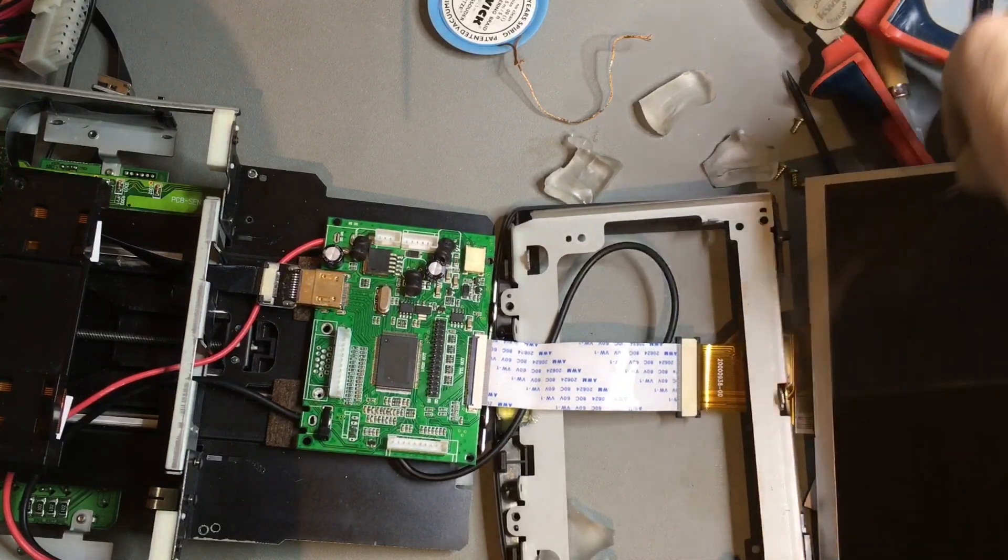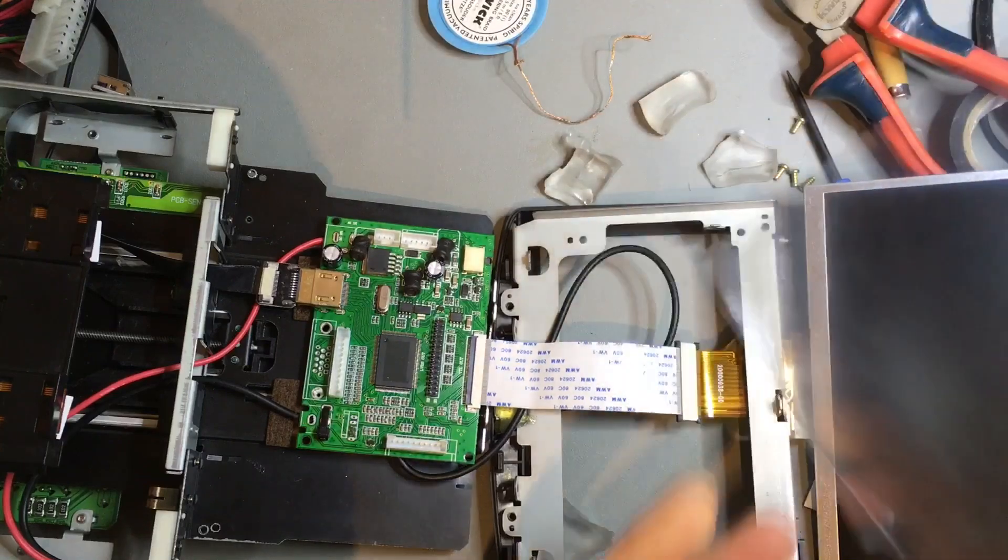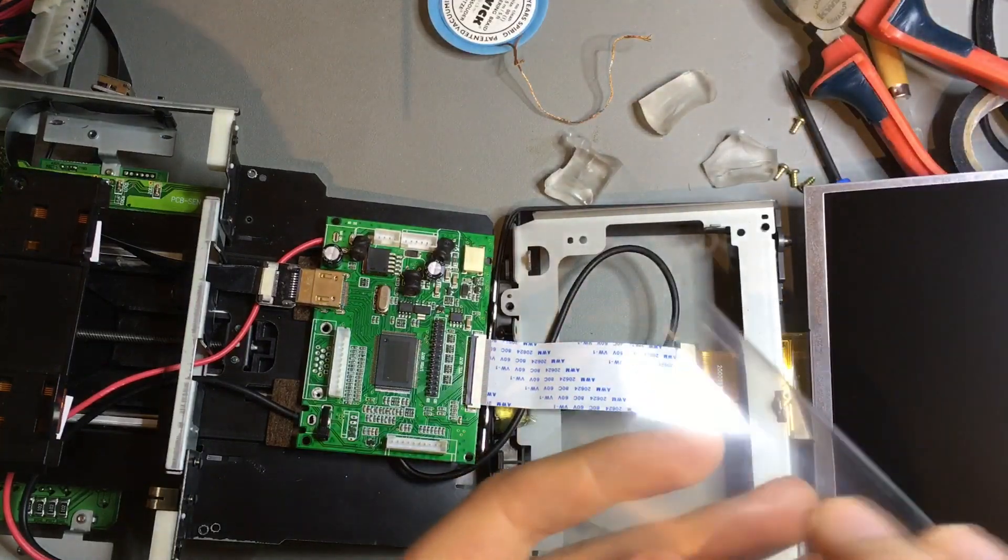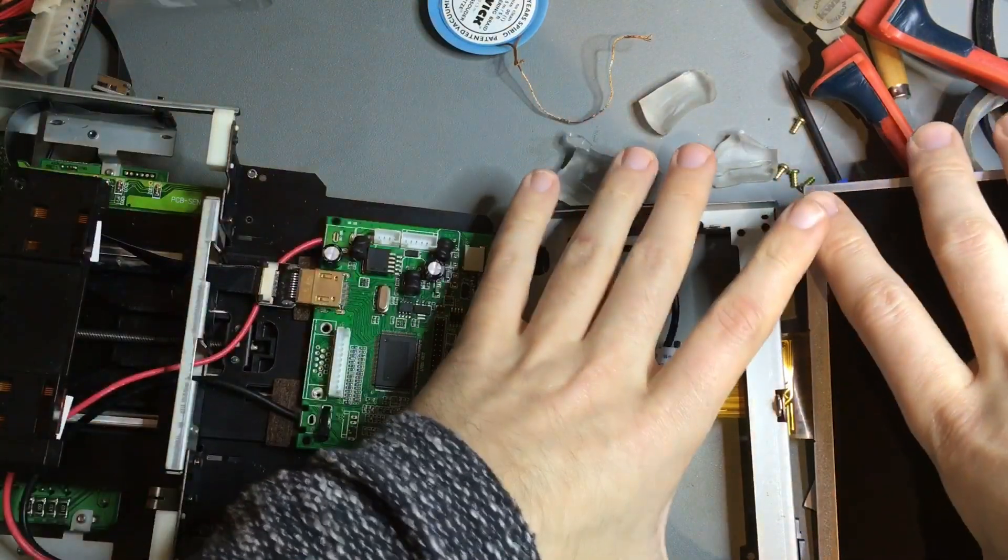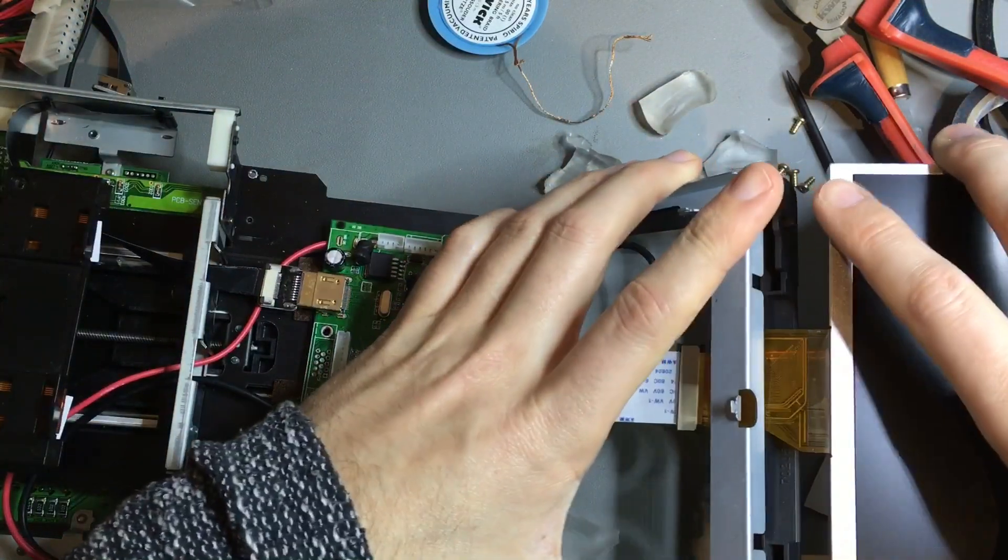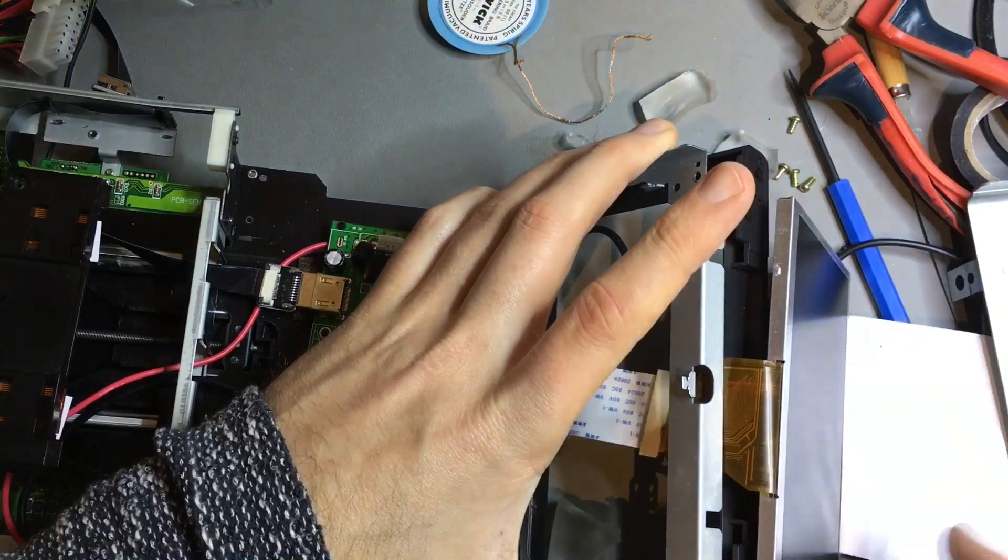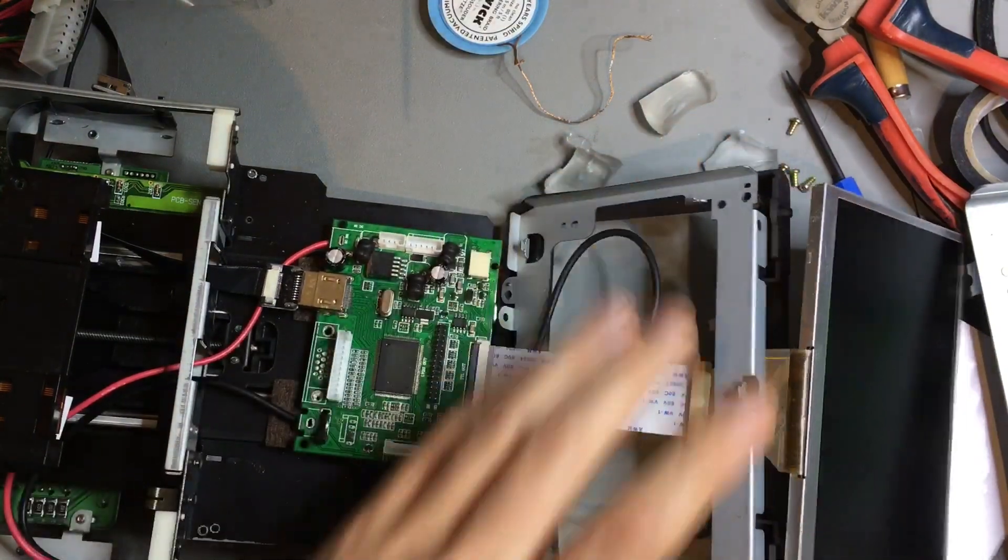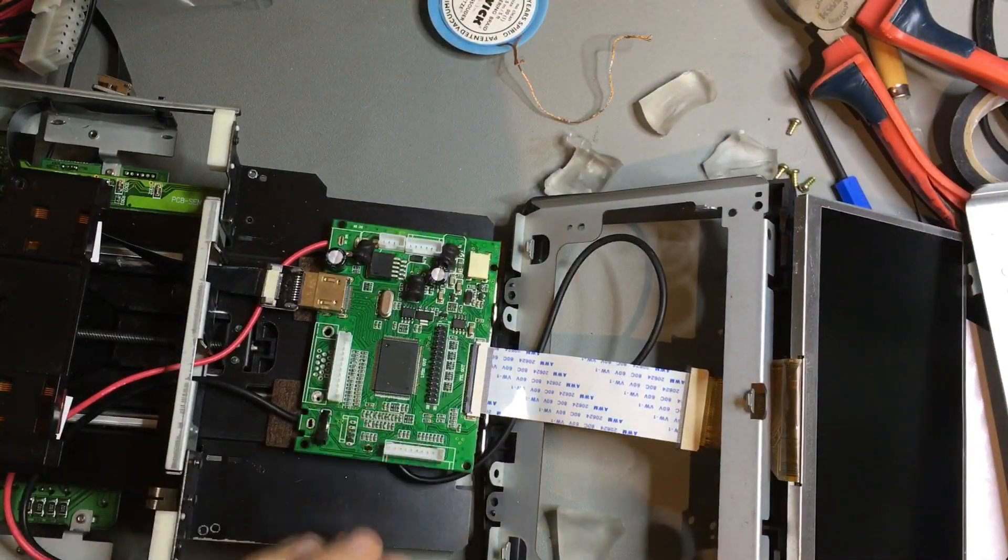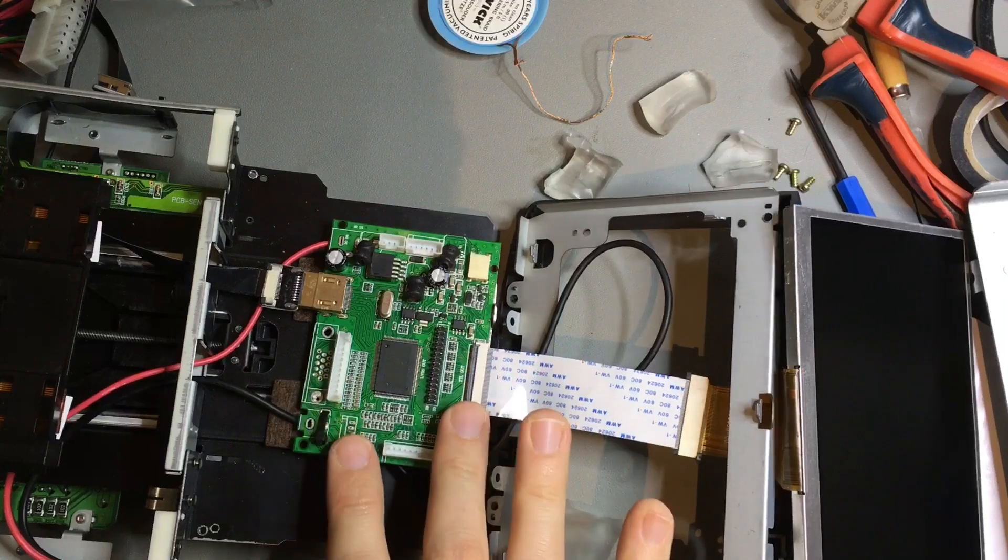This fits perfectly by the way. It's the same dimensions. I have a small control board here also from eBay.